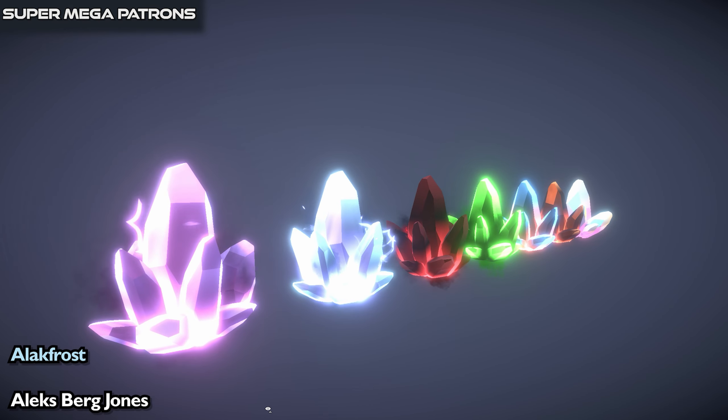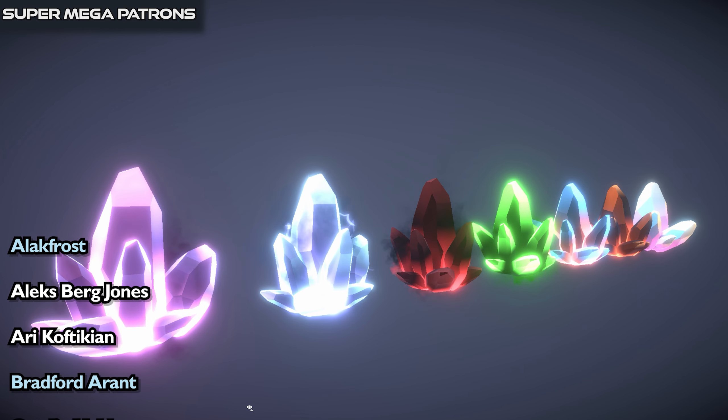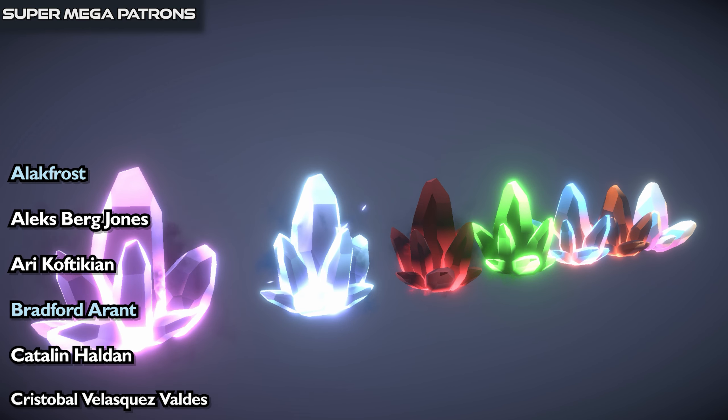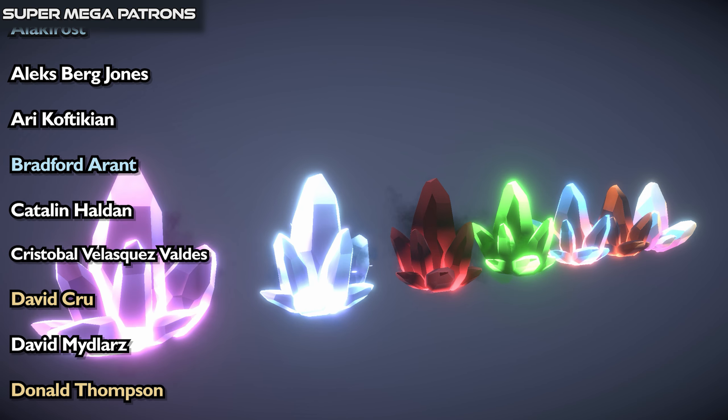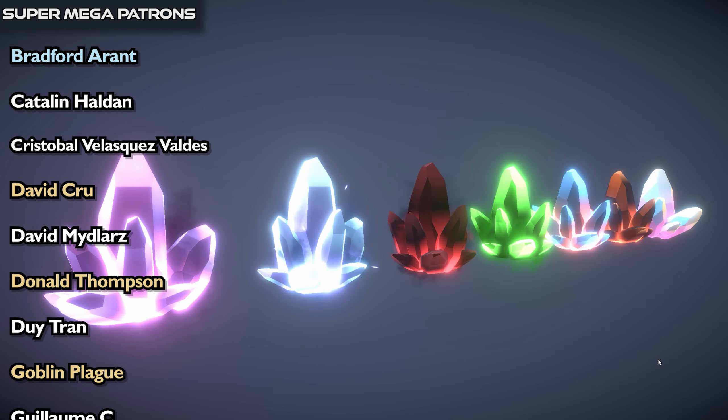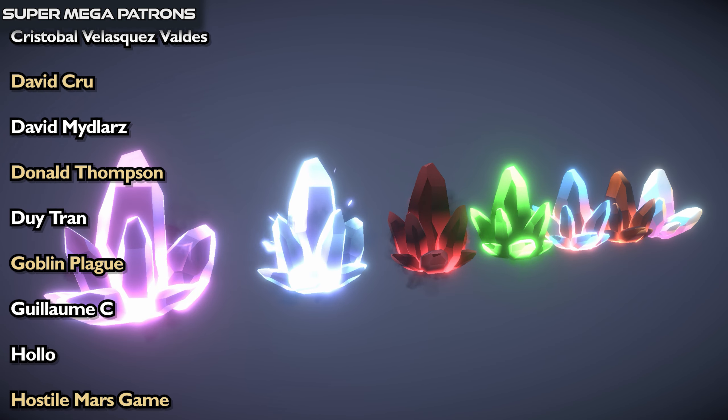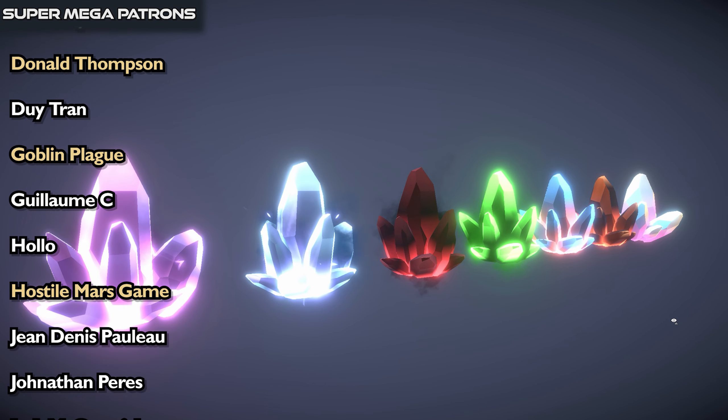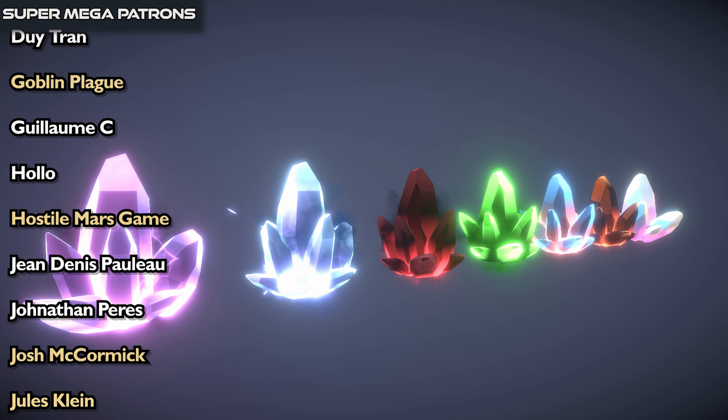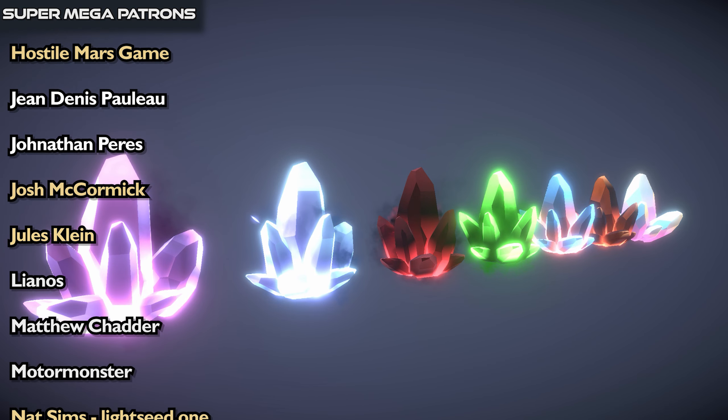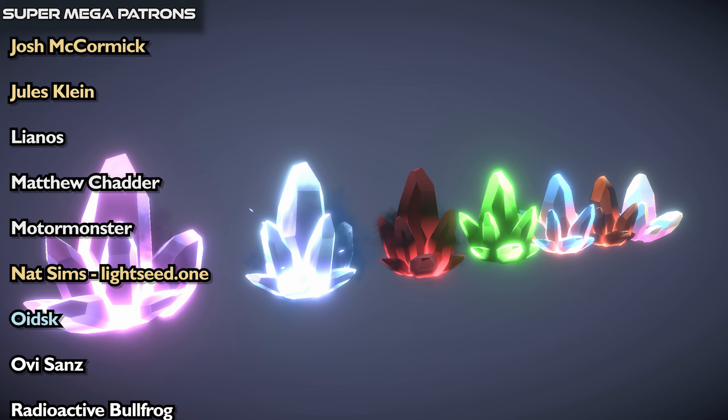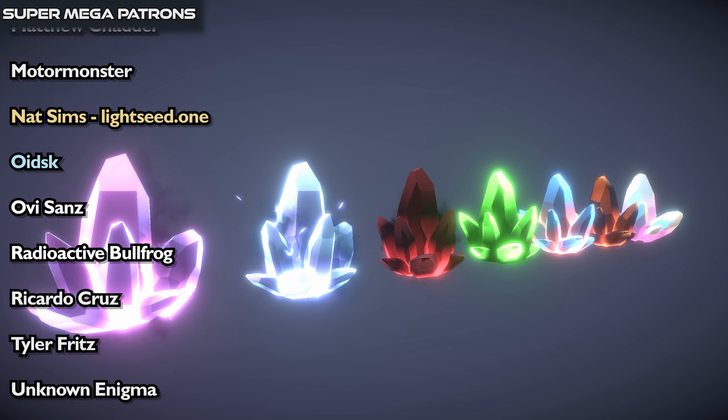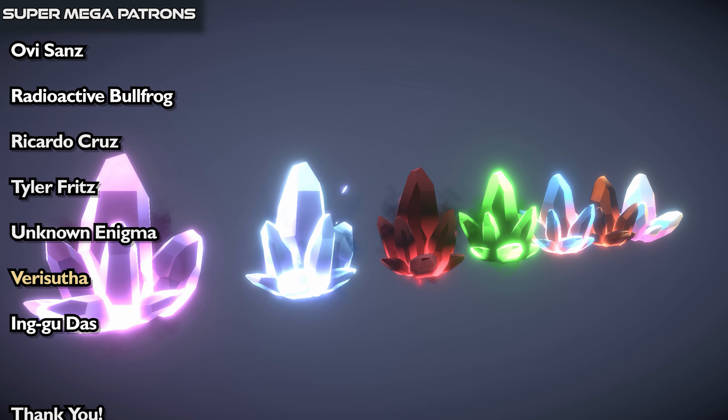And as usual a special quick shout out to the top tier Patrons. Which are Alak Frost, Alex Burke Jones, Harry Kovtikian, Bradford Hermant, Kathleen Alladon, Cristobal Velazquez-Walt, David Krue, David Midliars, Donald Thompson, Deuteron, Goblin Plague, Guillaume C. Hullo, HostileMarsGame, Jean-Denis Paulot, Jonathan Perez, Josh McCormick, Jules Klein, Lianos, Matthew Chadder, MotorMonster, NatSims, Oitzk, Ovi Sands, RadioactiveBullfrog, Ricardo Cruz, Tyler Fritz, UnknownEnigma, VerySuta, and Ingo Da.